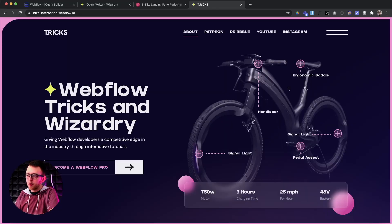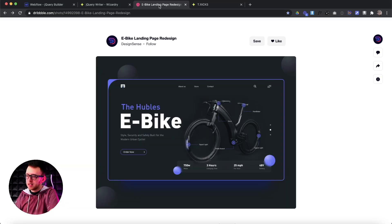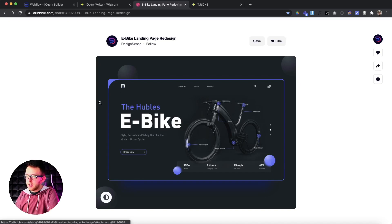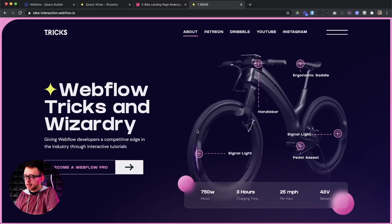What's up, YouTube? Welcome back to the channel for Webflow Pros. In today's video, I'm going to show you a cleaner way to create interactions inside of Webflow. So this is the design we'll be working off of. It's inspired by this nice piece of work by DesignSense. It was posted in the Webflow designers Facebook group and someone asked, is there a way to create this inside of Webflow? The answer is yes.